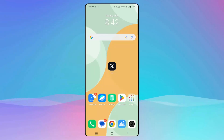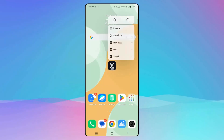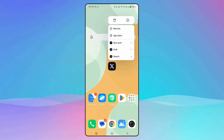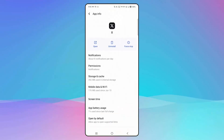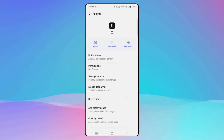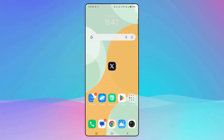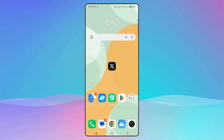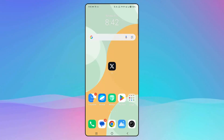The next solution is to force stop the Twitter app. Simply click on the Twitter icon, then click on the info icon (i), and from here click on force stop, then click OK. This will force stop the app — then try to launch the app and check if this solution works.